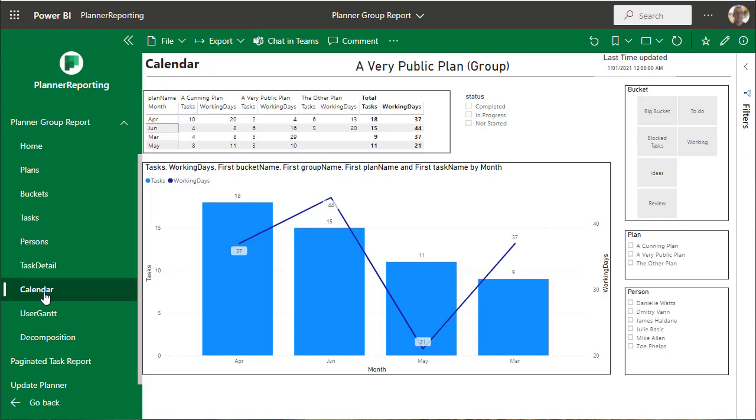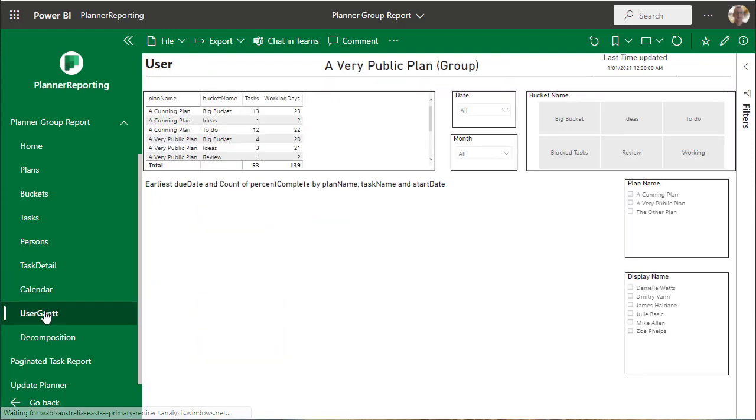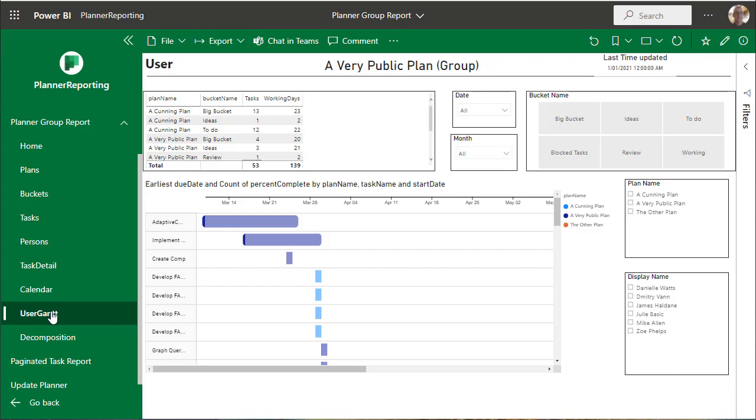A simple calendar with the months, the Gantt chart.